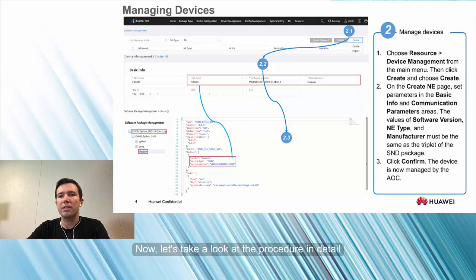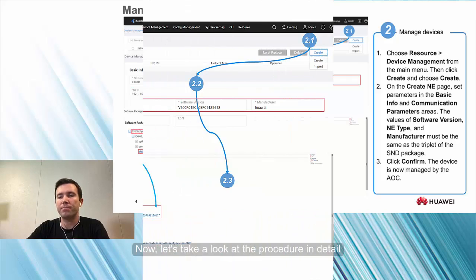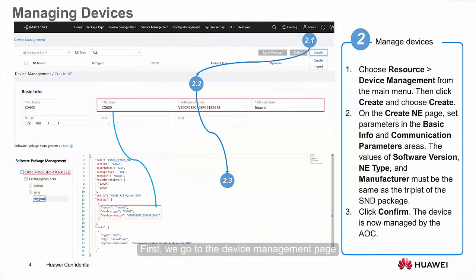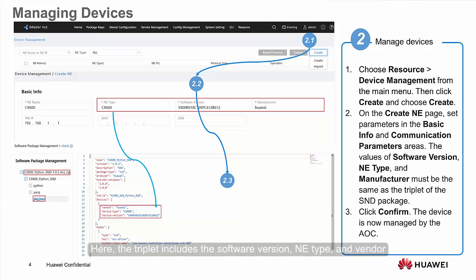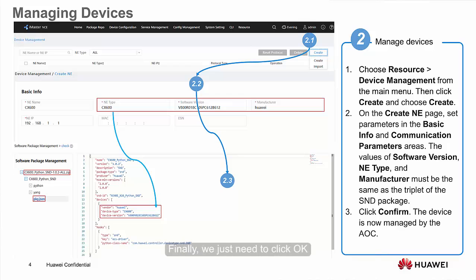Now let's look at the procedure in detail. First, we go to the Device Management page. Then we fill in the device information and protocol parameters. The triplet includes the software version, device type, and vendor, which correspond to the triplet in the device's SND package. Finally, we click OK, and the device is managed by the AOC.